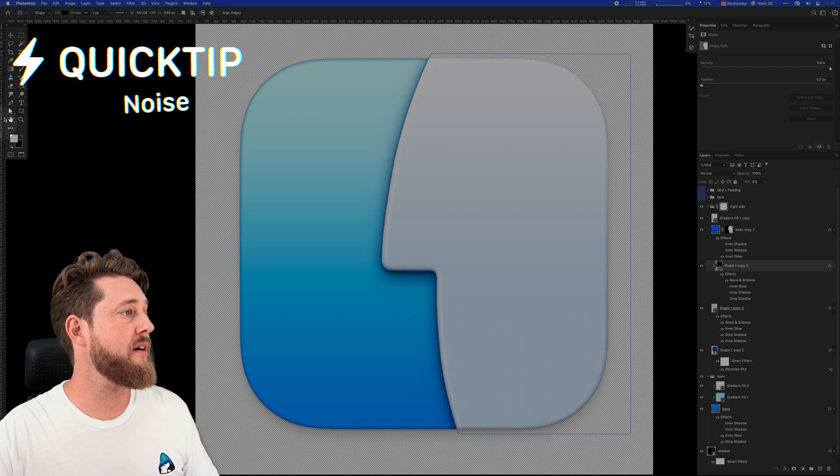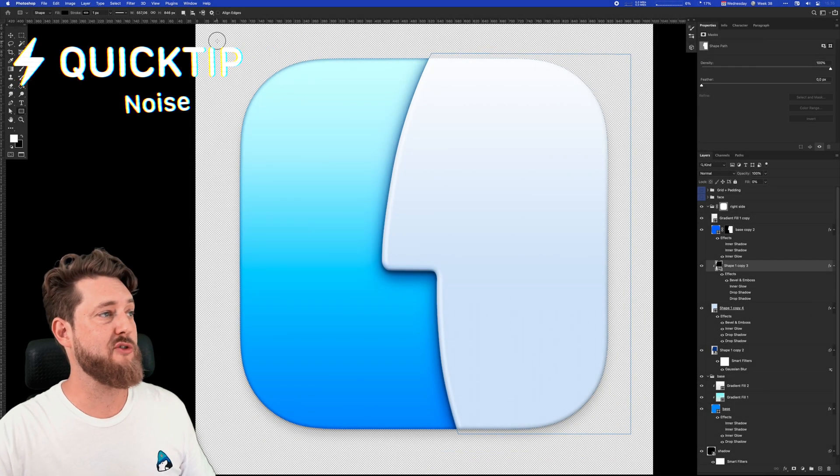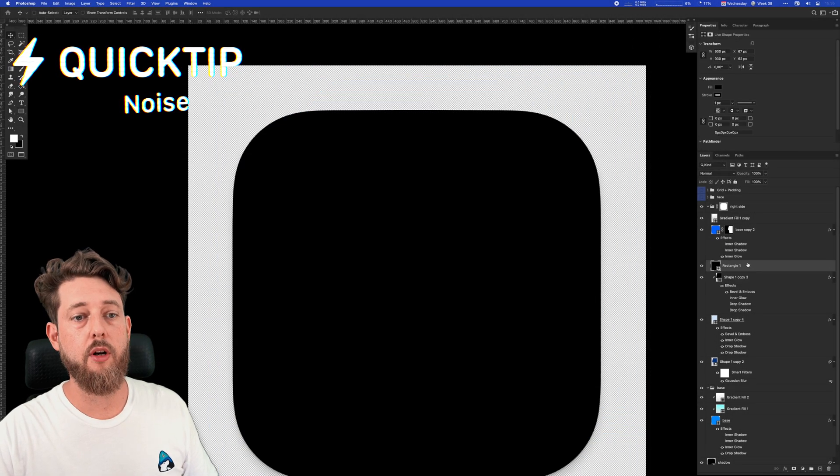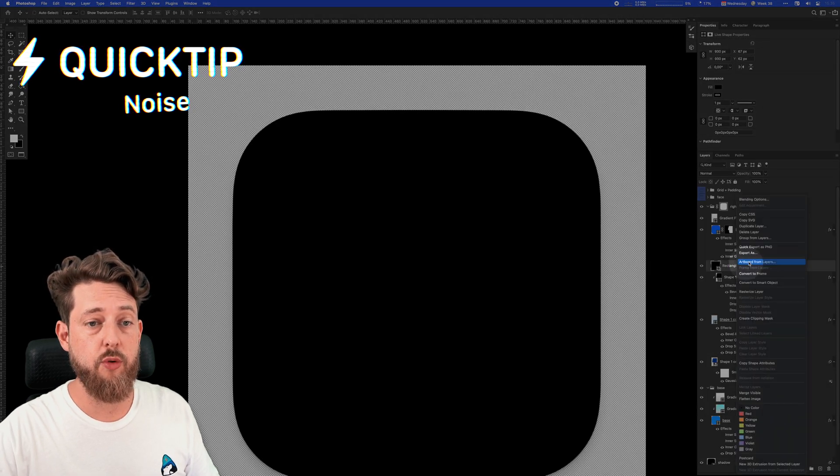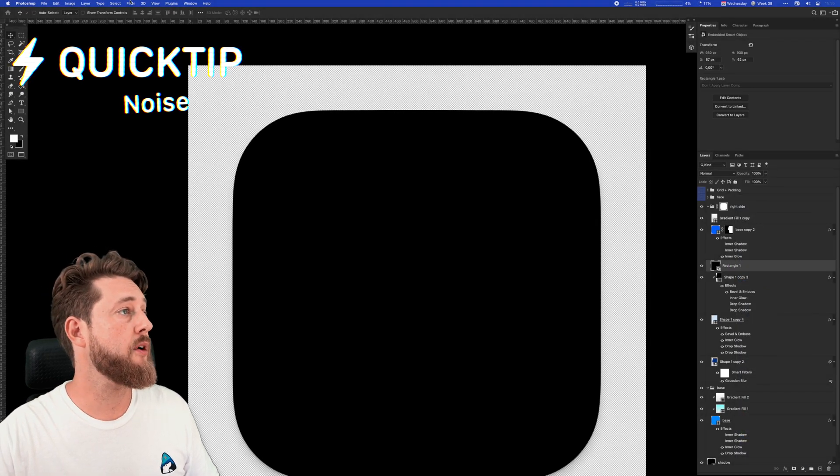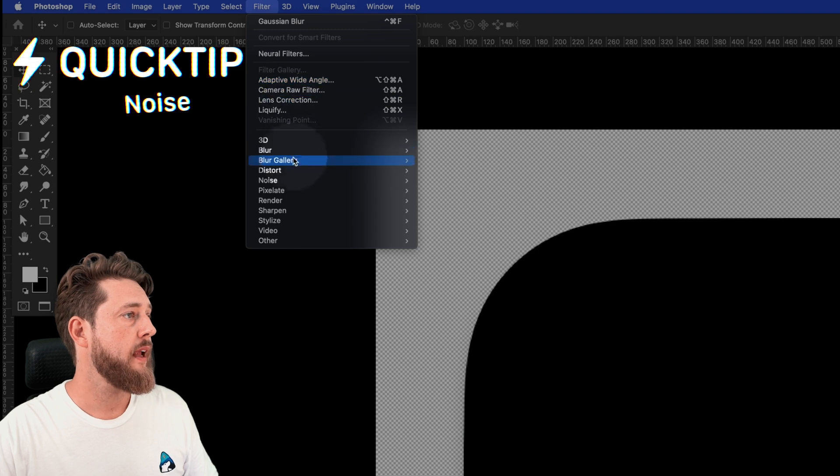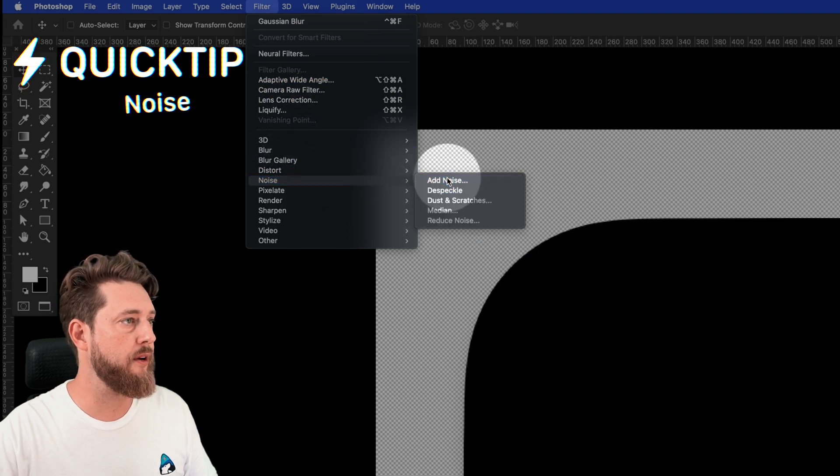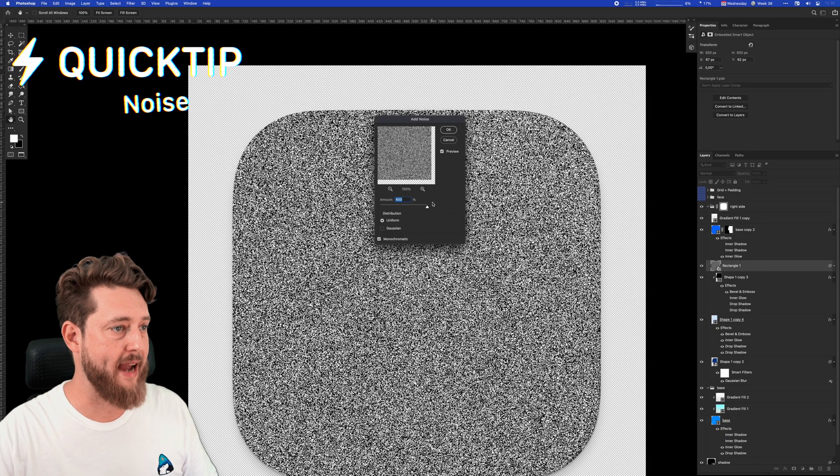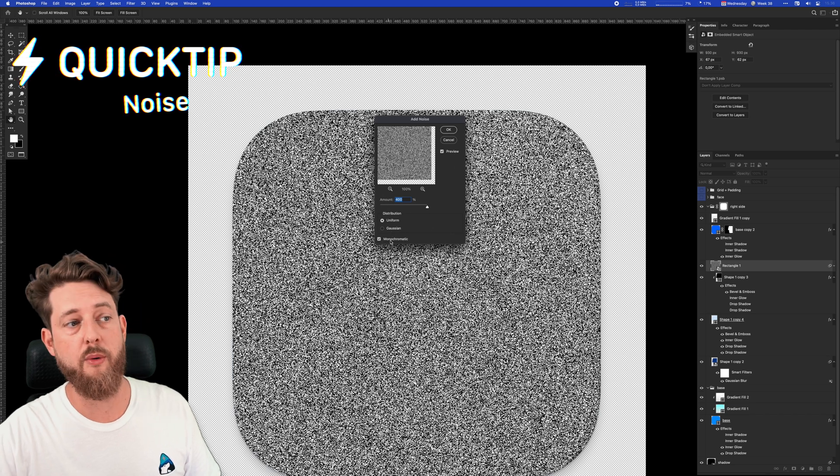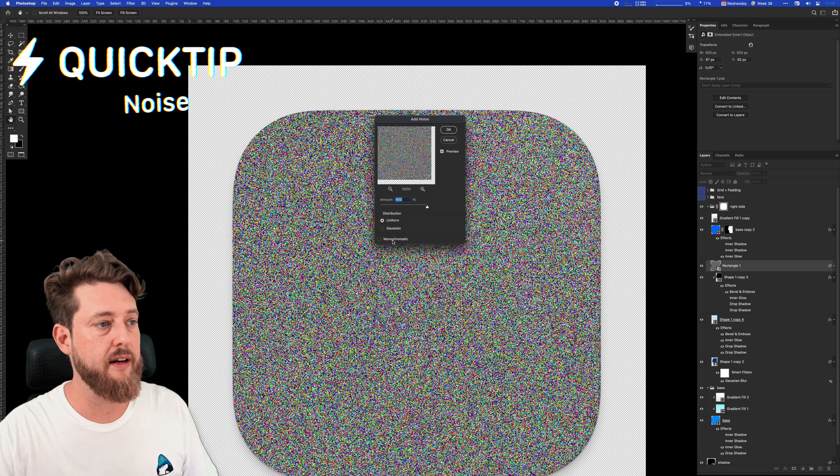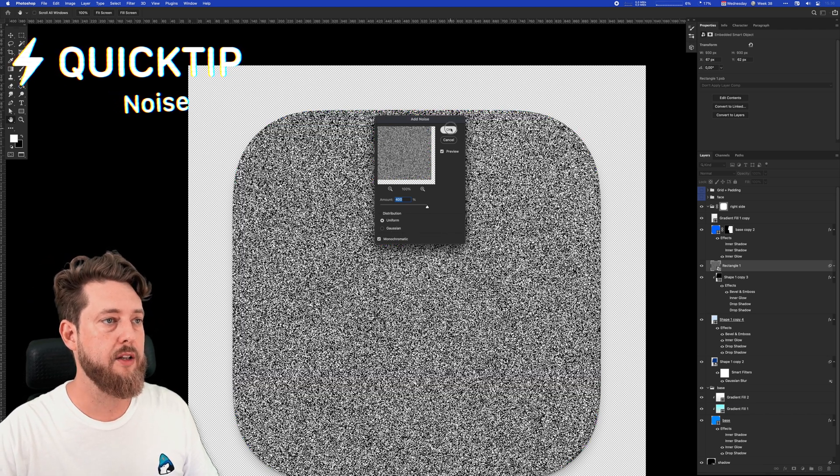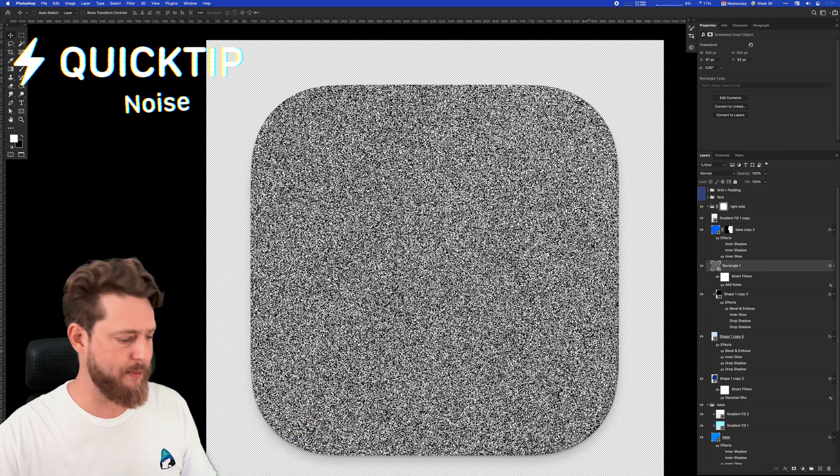I'm going to choose a rectangle tool and drag out a square shape. Then I'll convert that rectangle to a smart object, go into Filter, and go to Noise, add noise. I usually go with something like the max amount and I'm going with monochromatic because I don't really want the colors in there—I just want black and white. Hit OK. Now you have a really noisy picture.